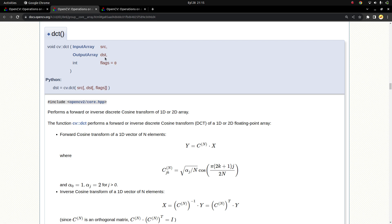By getting to the frequency domain, we can perform image compression, and we are going to make an example in the code part. Also, for some sub-processes, working in the frequency domain makes things faster, so you increase the speed of some processes. These are some advantages and usage kinds of the DCT function.